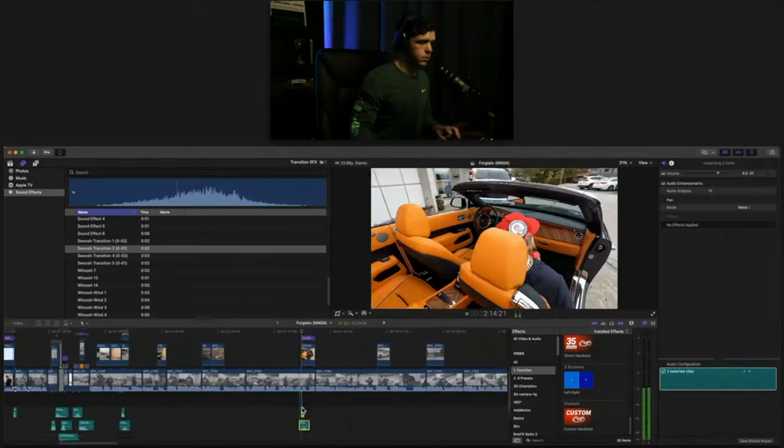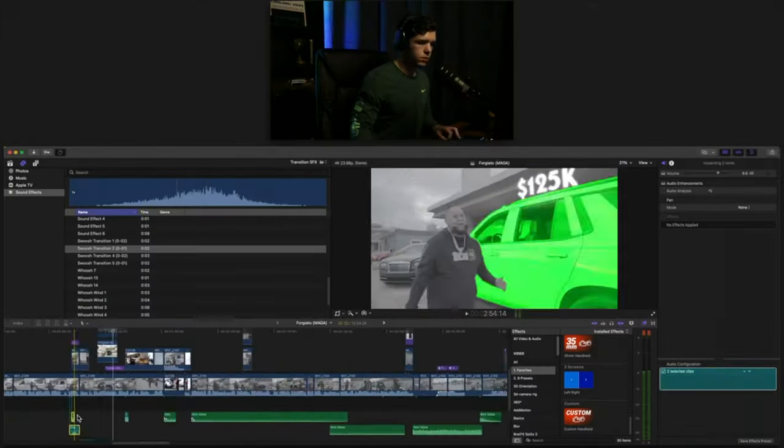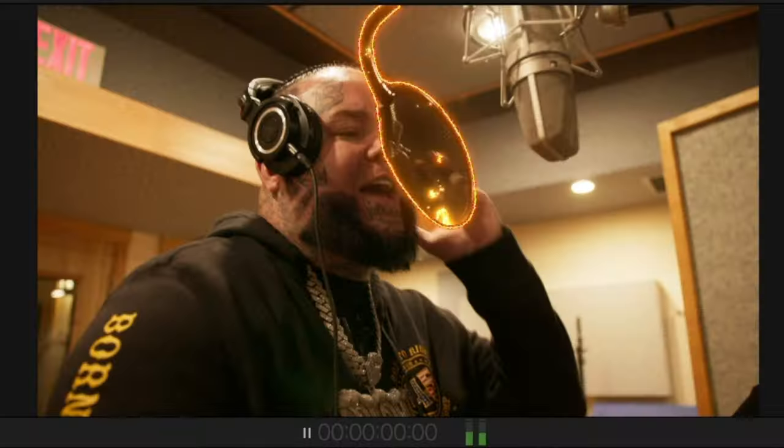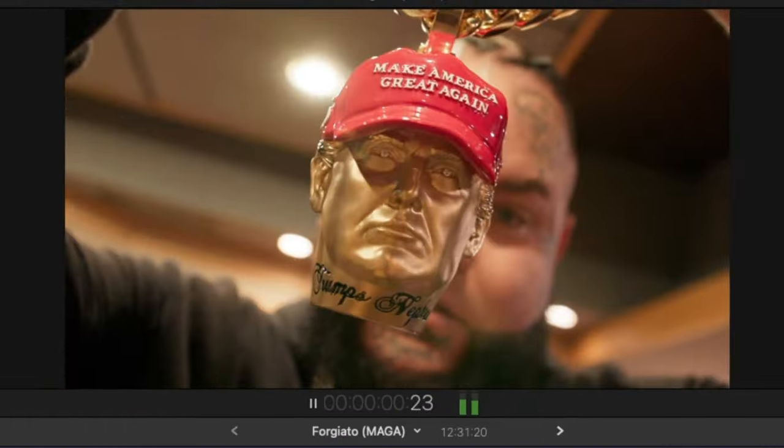This is going to be a breakdown of the effects that you see in the video that I didn't really explain or show you how it was done. So let's go ahead and get straight into it.